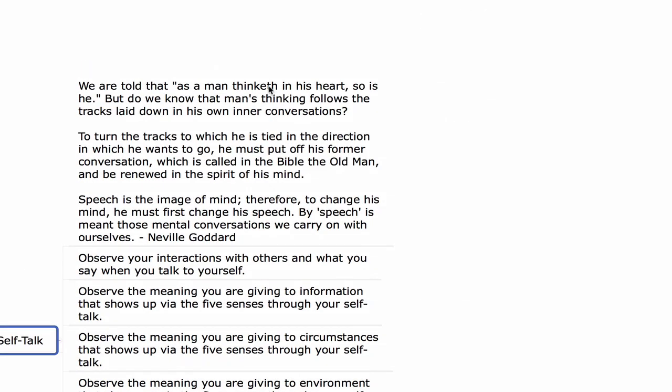Self-talk. Neville says: 'We are told that as a man thinketh in his heart, so is he. But do we know that man's thinking follows the tracks laid down in his own inner conversations? To turn the tracks in the direction he wants to go, he must put off his former conversation — called in the Bible the old man — and be renewed in the spirit of the mind. Speech is the image of mind. Therefore, to change his mind, he must first change his speech. By speech is meant those mental conversations we carry on with ourselves. What we say when we talk to ourselves, what we say when we speak with others, reveals who we are.'